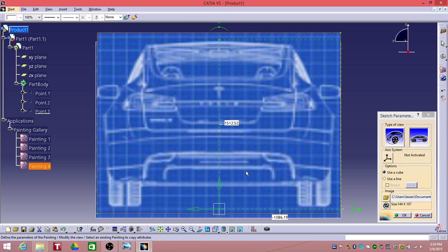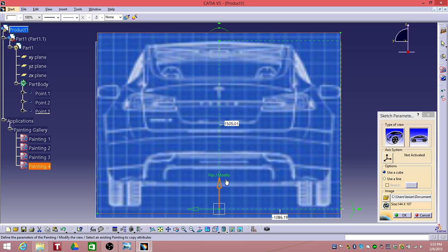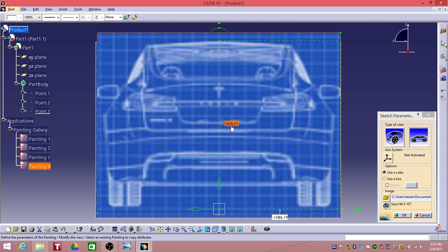Yeah, just move it down like this. See the dot is at the end of that curve, that looks good. Select OK.